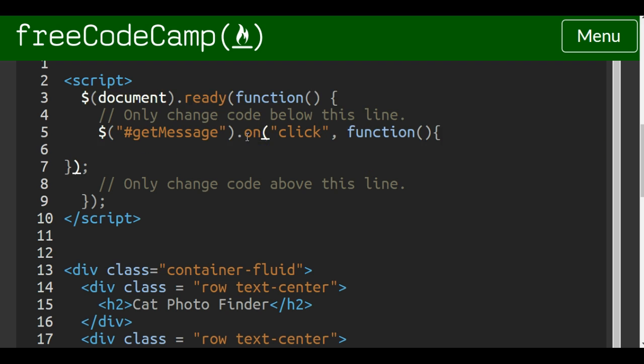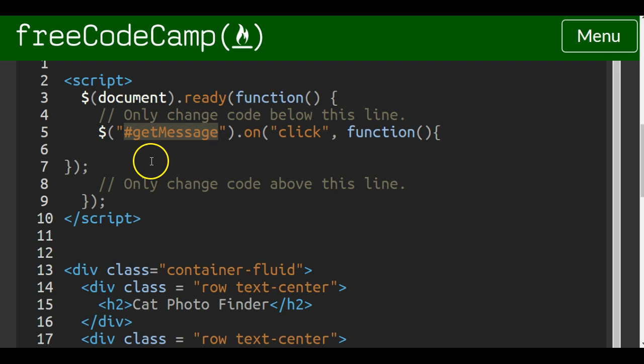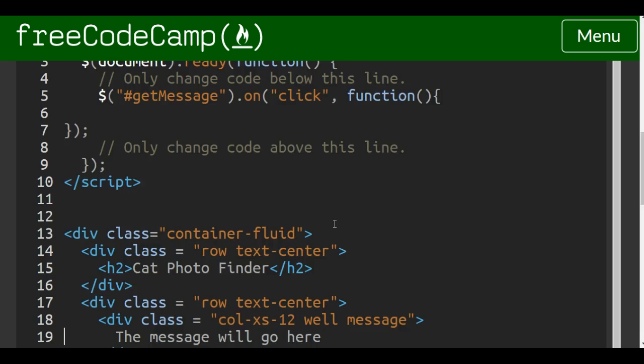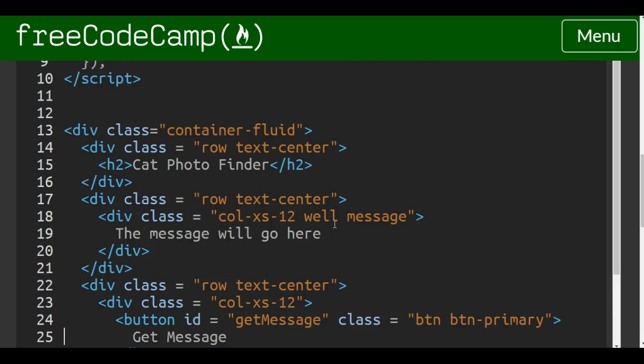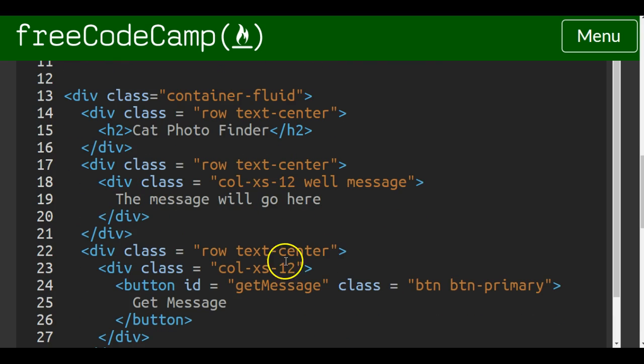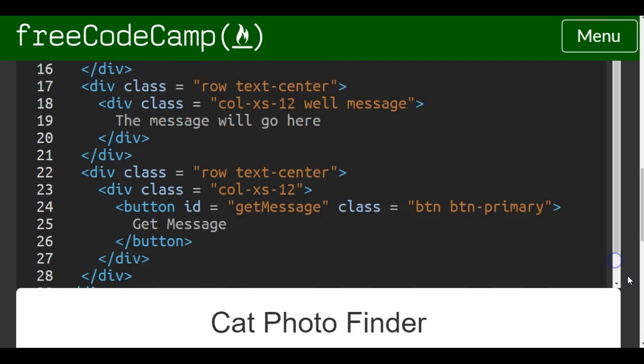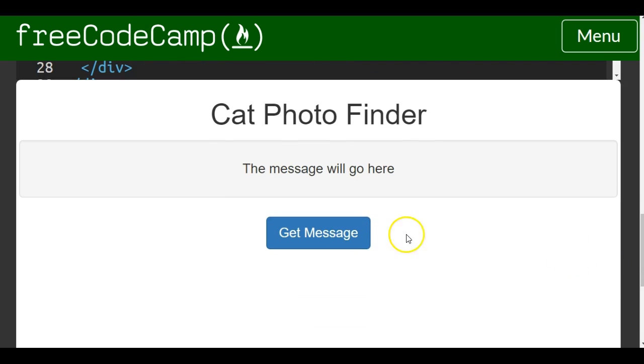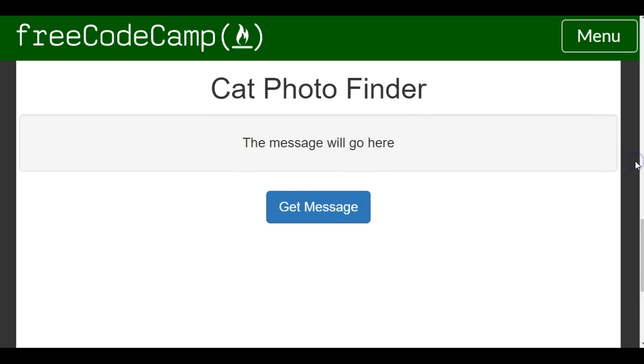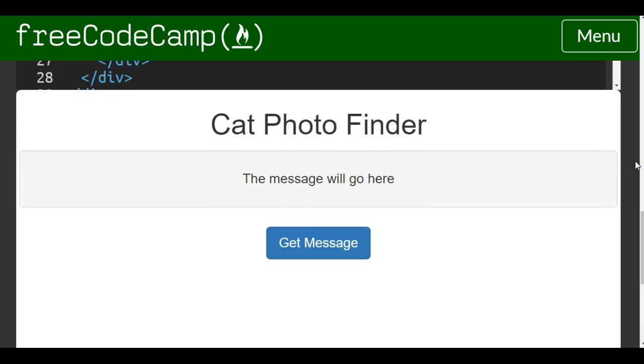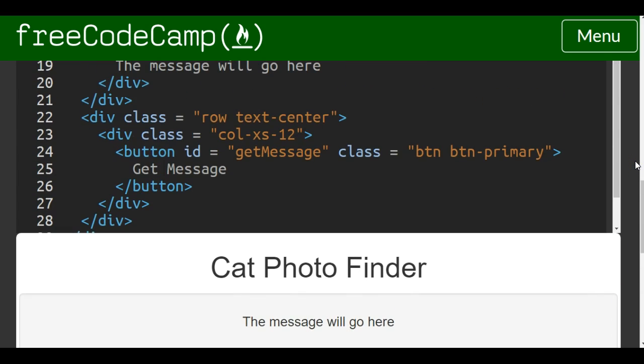That is basically saying on click of the ID get message, when they click that we want something to happen. And this code down here we'll use on the next section. And as we go down we want, once this happens, we want our code to do something. And we'll do that on the next lesson.